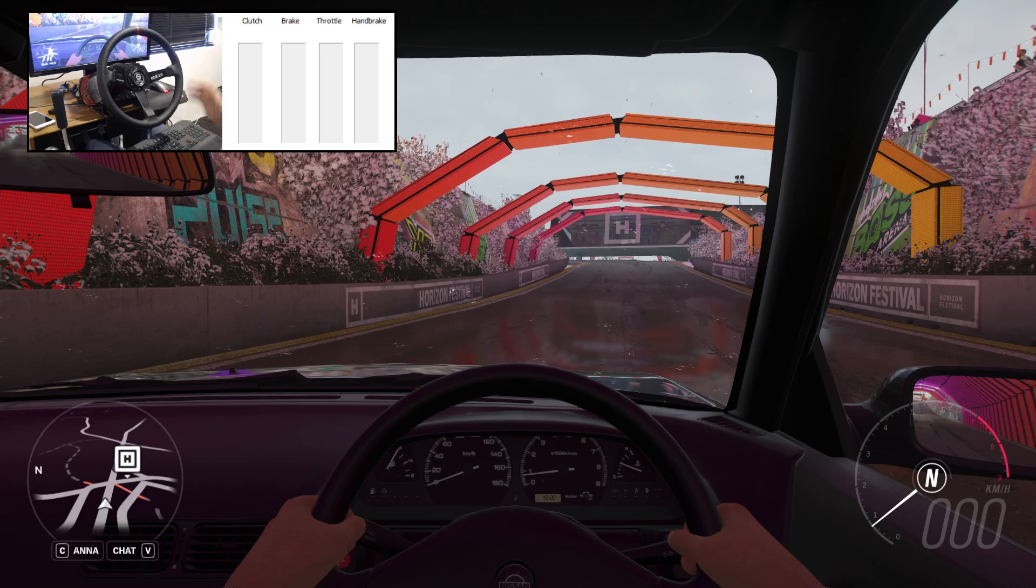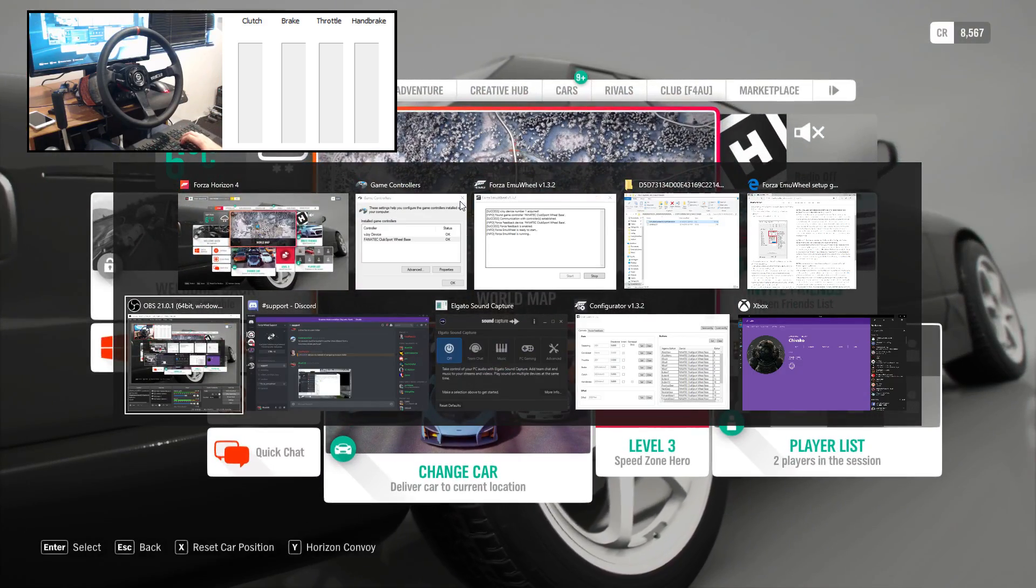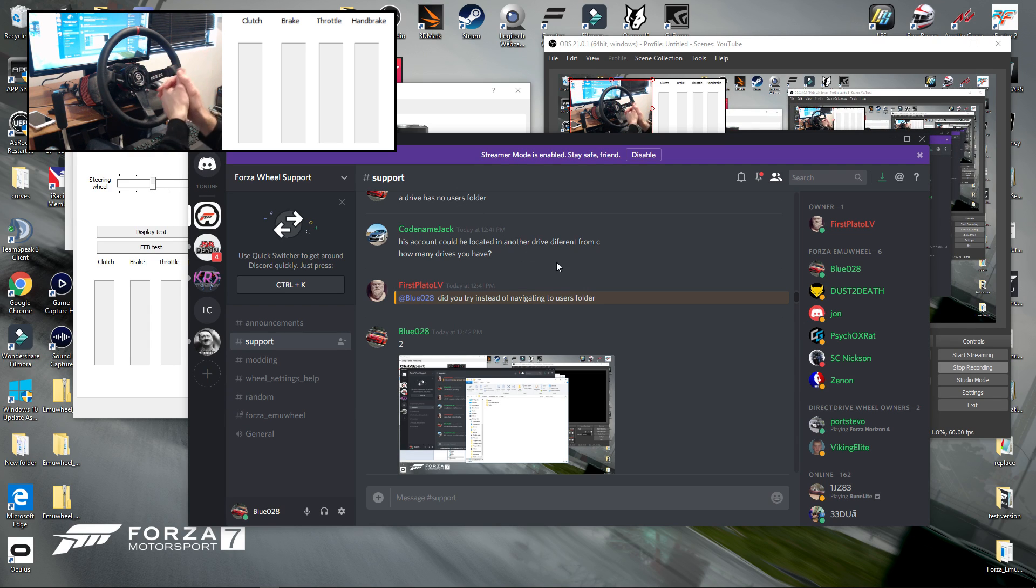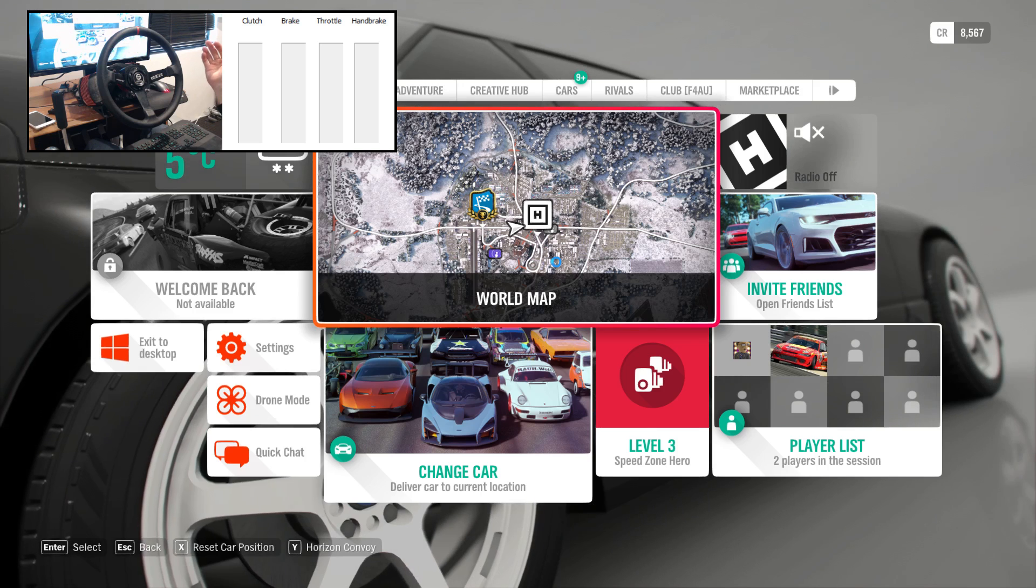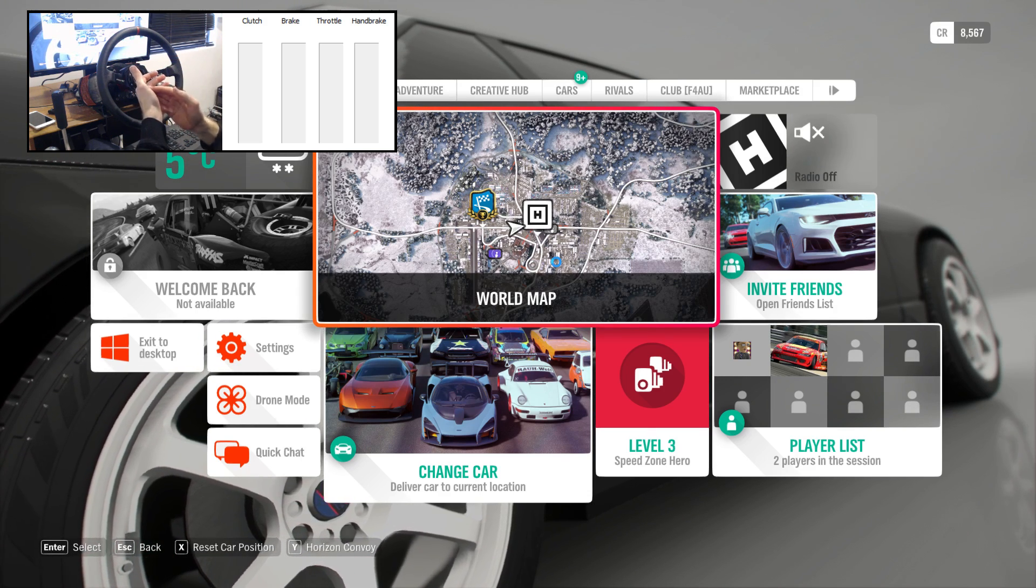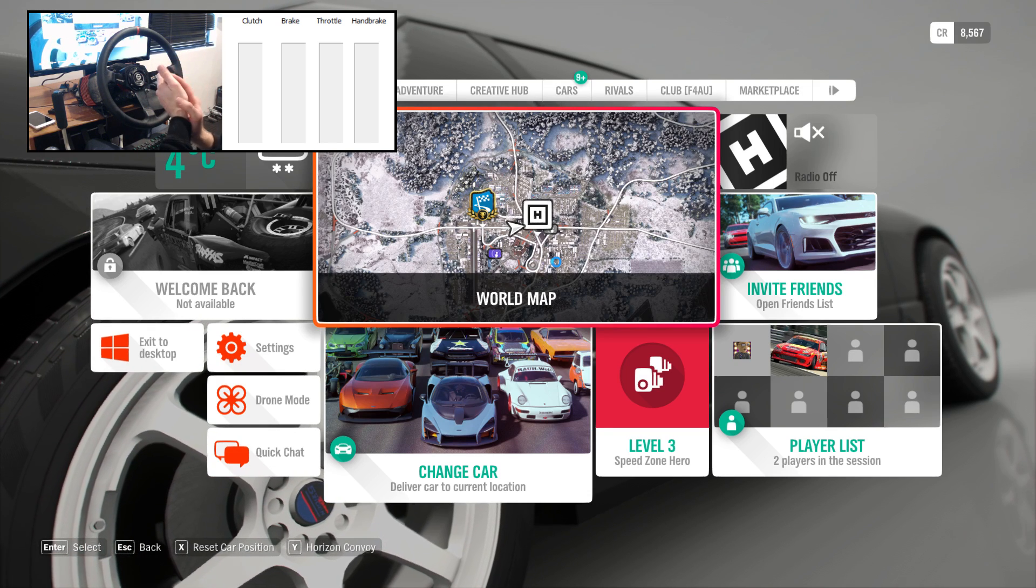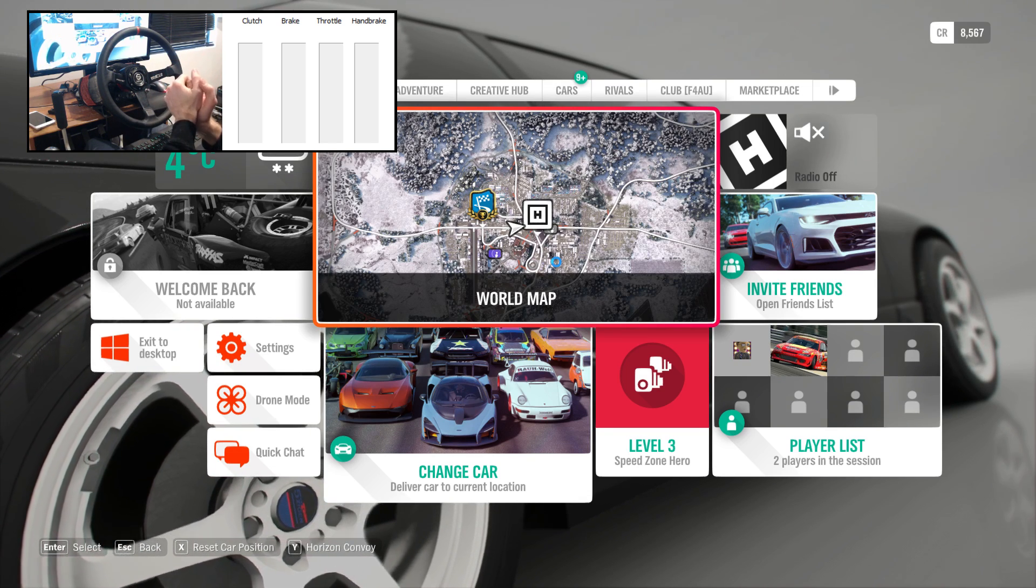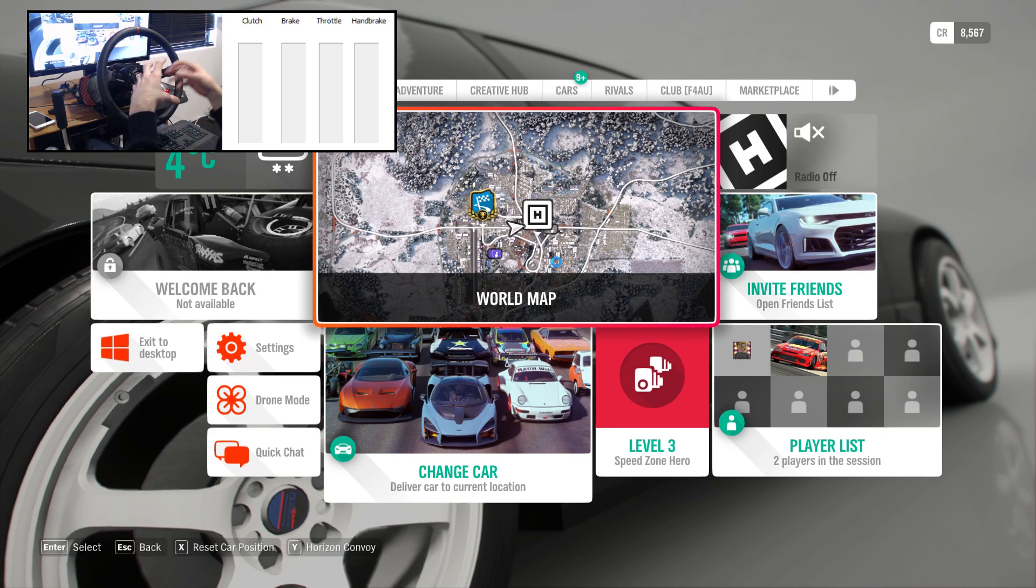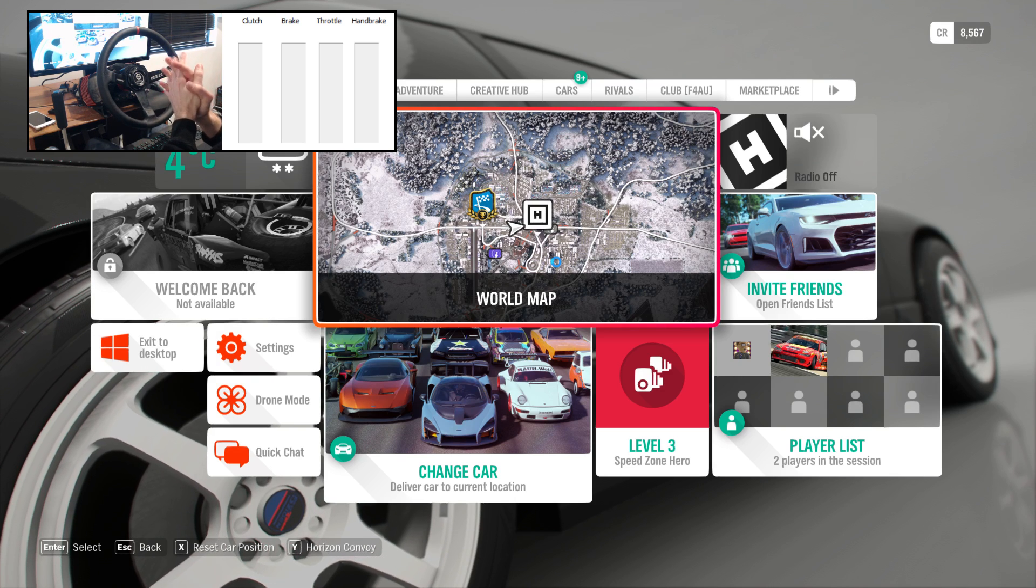But I do not take credit for this. All the credit is to the guys on the Discord, all the wizards on there. The guy that originally found this is called Pennyless Drift. He had an issue with his Thrustmaster wheel that he was getting no force feedback whatsoever. So he's gone in and investigated all the files and found the way to fix it and shared it with us. And Codename Jack has adapted what he learned from Pennyless Drift and got Forza emu-wheel working as well with force feedback.